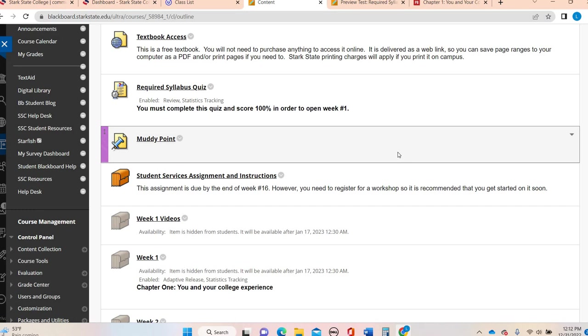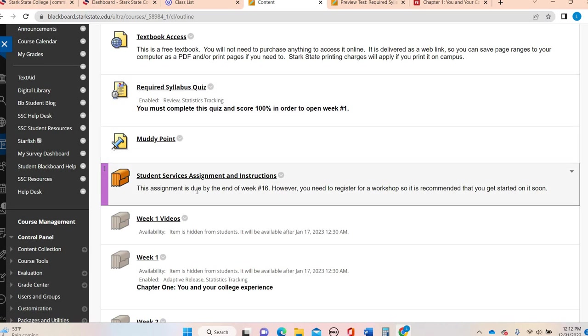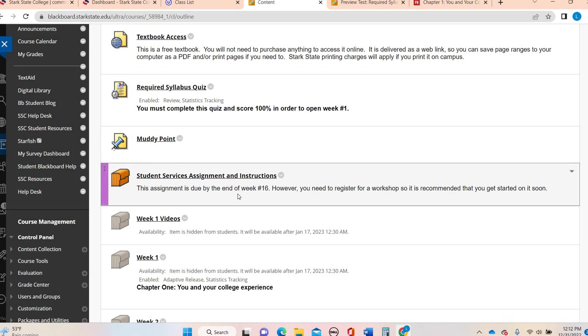And I always recommend students to register as early in the semester as possible and even have a second as a backup because sometimes your work schedule changes or something happens where you can't make the original one. You'll attend the workshop. They'll give you a certificate, like a PDF certificate, and that's what you'll submit.